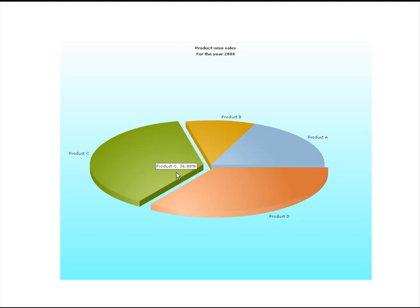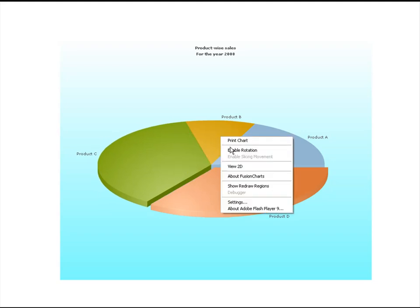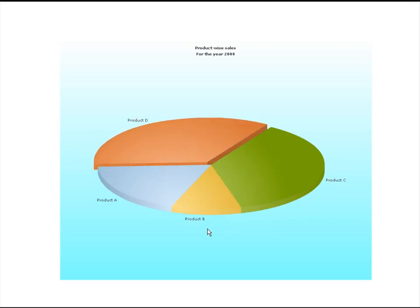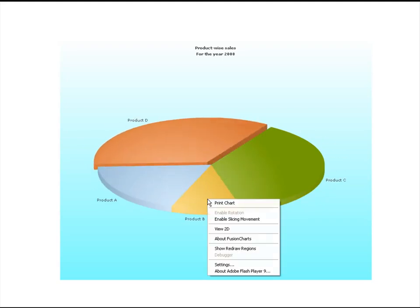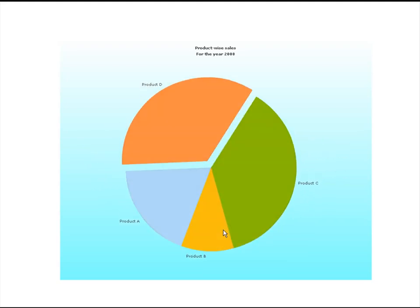We can slice in and out any of the pie wedges or even rotate the chart to bring a particular pie wedge to front. Using the right click menu we can also view the chart in 2D mode.